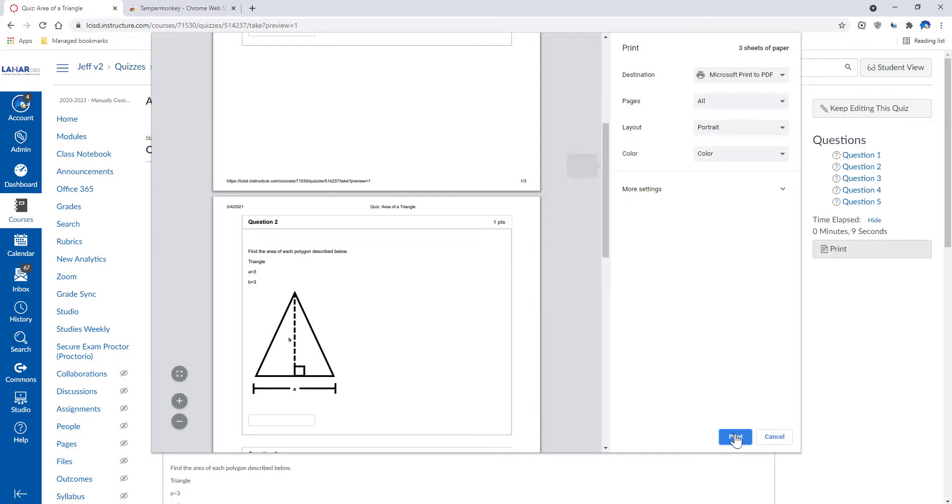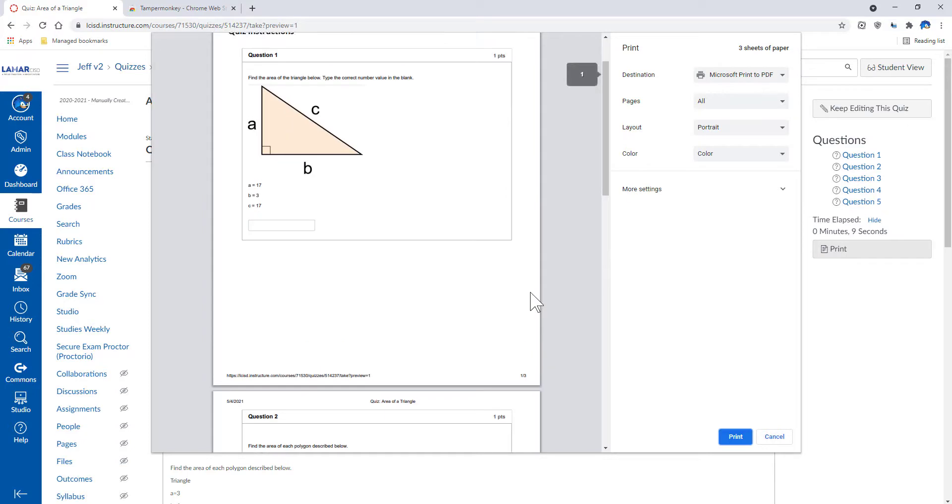From here, I can simply print it, choose my printer, hit Print, and I now have a paper copy of my test.